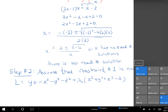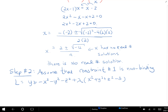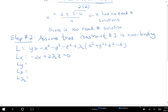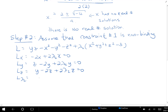Taking the partial derivatives: with respect to x, minus two x plus two lambda two x equals zero. With respect to y, z minus two y plus two lambda two y equals zero. With respect to z, y minus two z plus two lambda two z equals zero. And with respect to lambda two, x squared plus y squared plus z squared minus three equals zero.